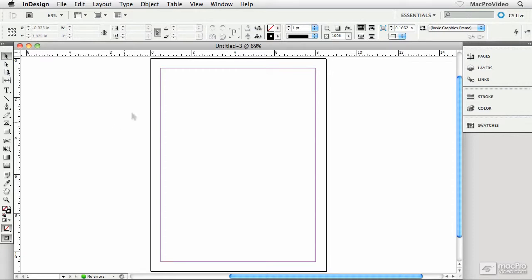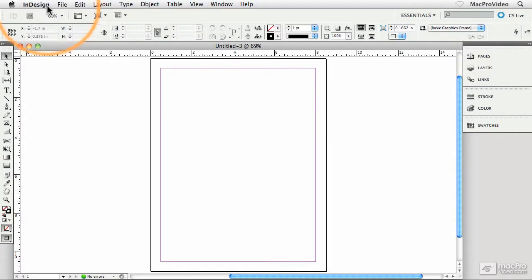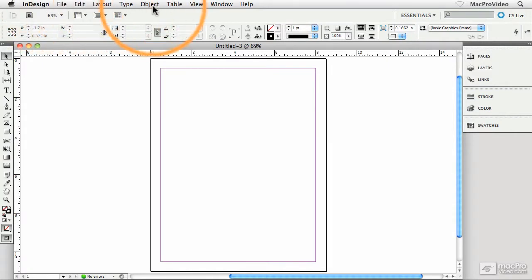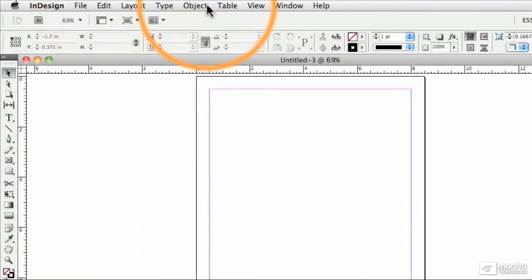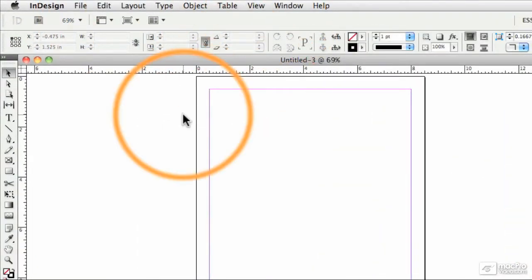I'm going to start off right across the top of the InDesign interface. Of course, we have our menu bar going right across the top there. If you want, you can familiarize yourself with some of the different commands and options we have available inside the InDesign menus. Lots of menus, lots of commands, lots of good stuff to explore.